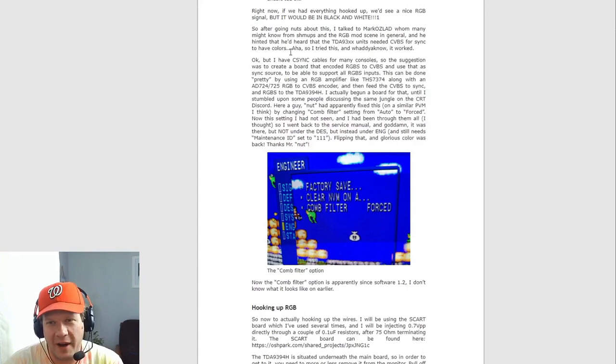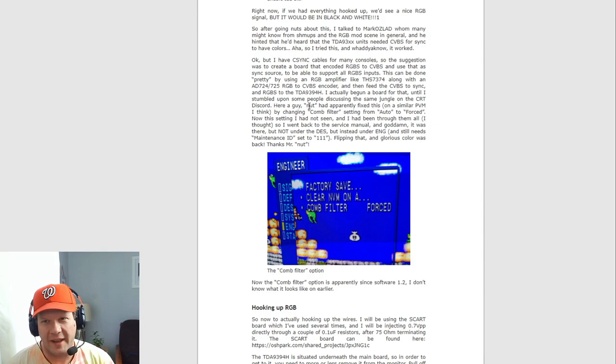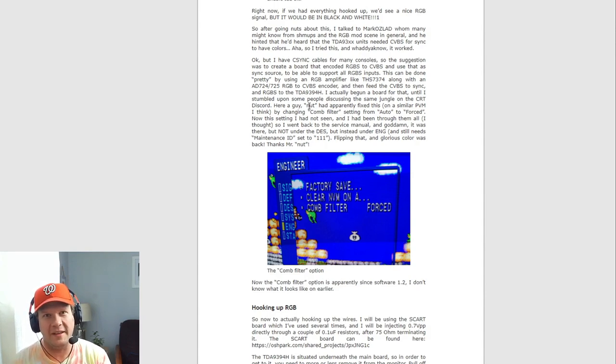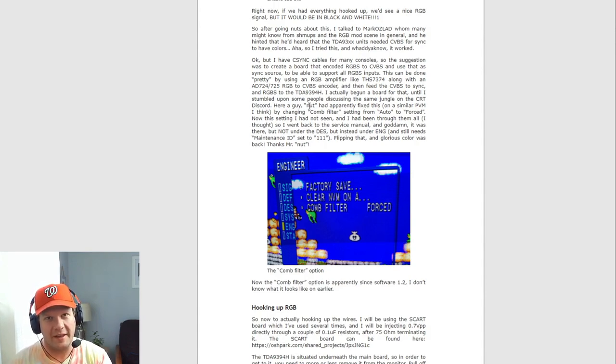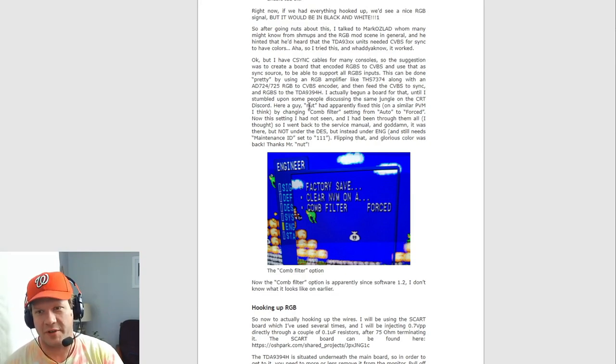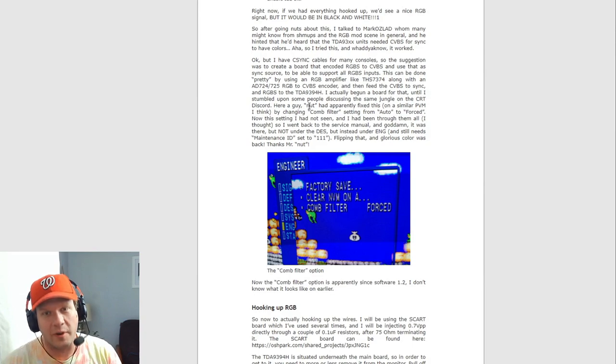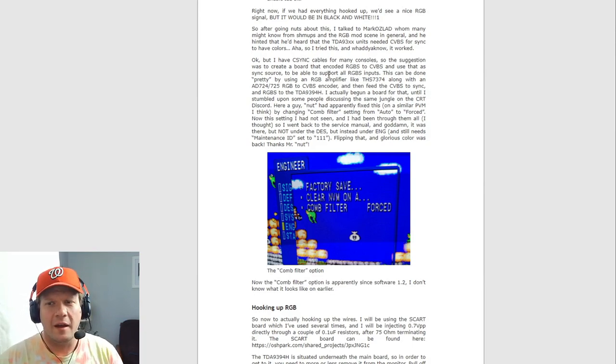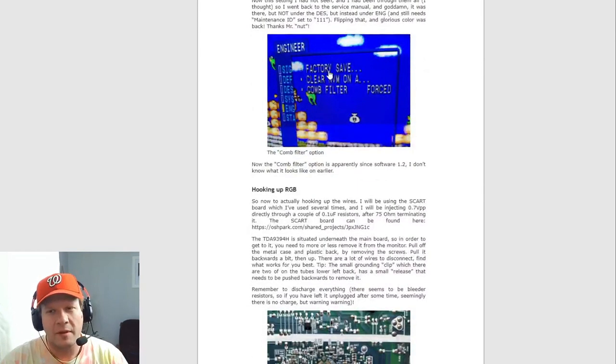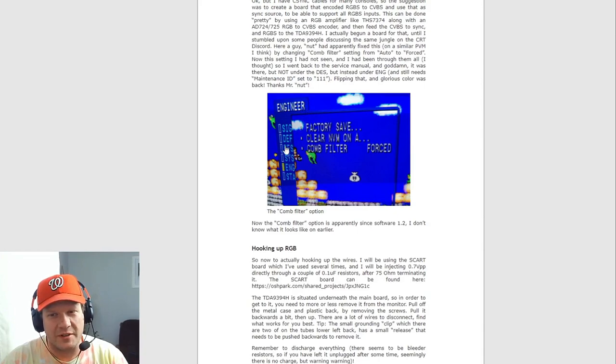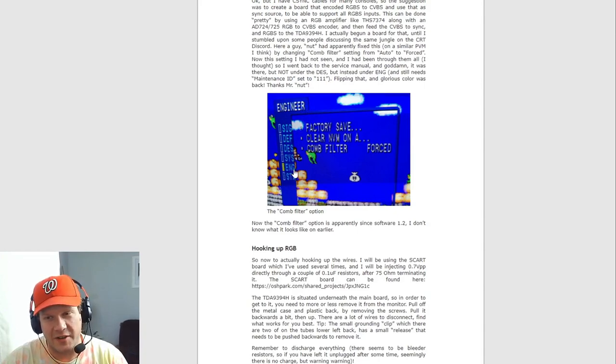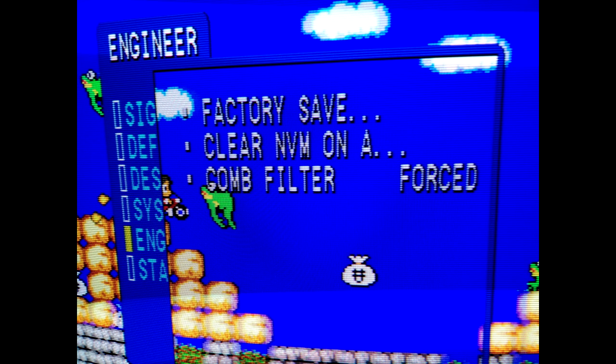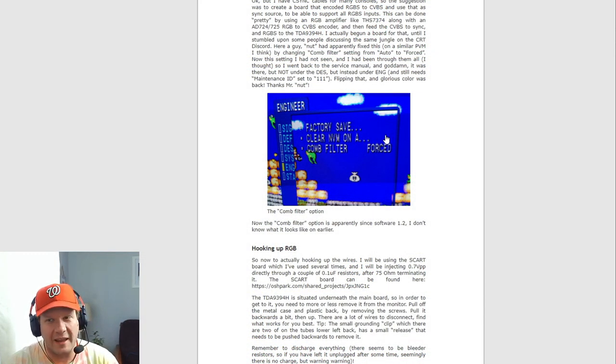So this paragraph right here explains how the monitor kind of will only accept CSync unless you build a RGB encoder amp on something like the SCART input board, which we'll show in a second, which I'd recommend just if you're going to try this mod go through and order the parts that we'll look at in a second. But that's what this is explaining about how this, but there's an additional option that you need to find, which is just a couple down from the DES. It's under the engineering tab and there's a comb filter setting in that engineering folder and it needs to be changed to forced. Okay.